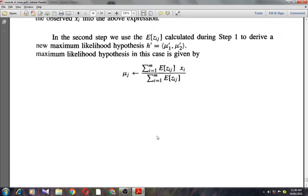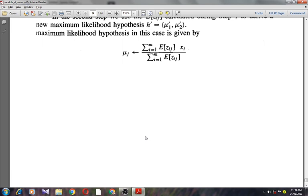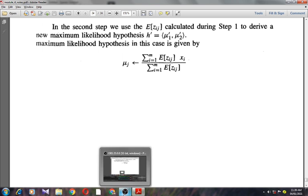This is all about the EM algorithm. In the next class, I will discuss Bayesian belief networks, also known as Bayesian networks, which will complete this fourth module. Thank you.